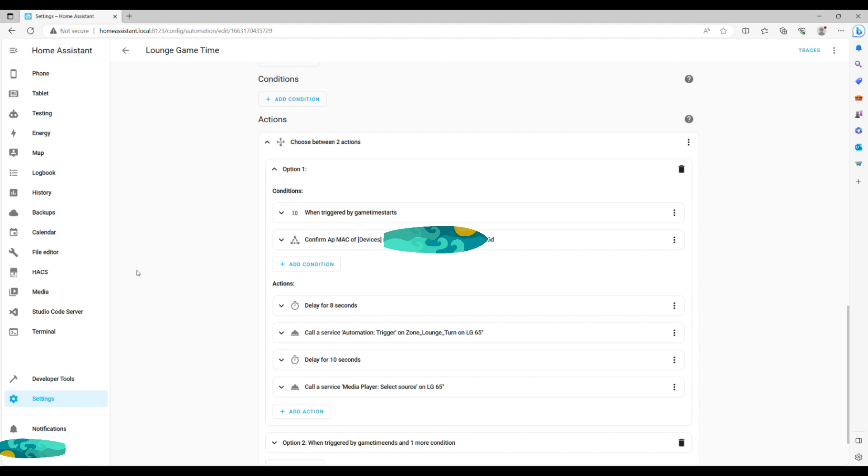In the action section for option one, we first need to give it a delay so that PlayStation switches on properly. I've identified that it takes around eight seconds. Then we call service to switch on our TV, waited for another 10 seconds for TV to come online, and then finally switch the source from Fire Stick to PS5. Presto, you are ready to play.